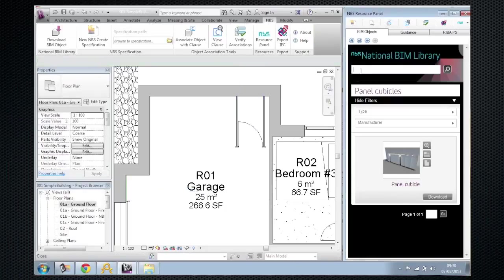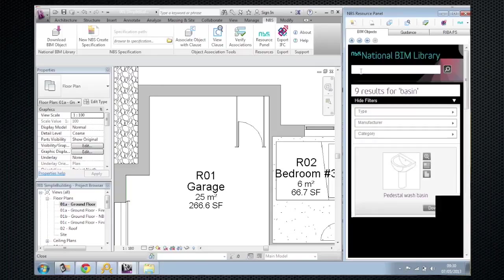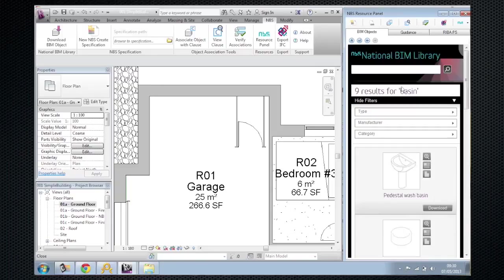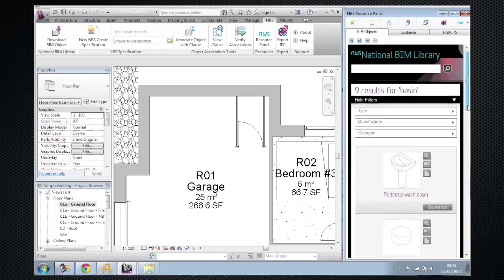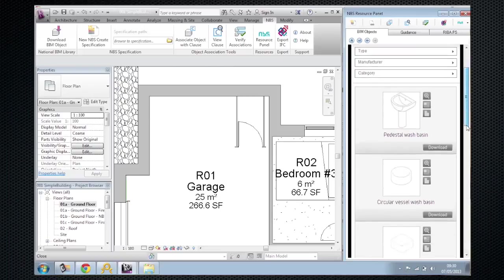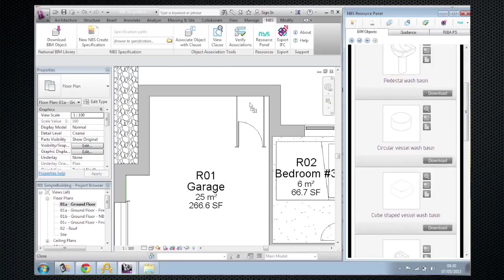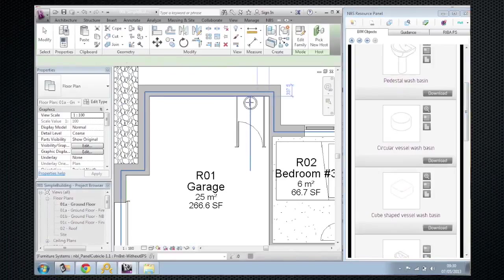You can use the search functionality as well. So I want to drop a hand basin in, I search for basin, press return, all online. I can now see the different items which I could filter if I wished or I can just come to the item I'd like, read the user guide or drag and drop it again straight into the design.